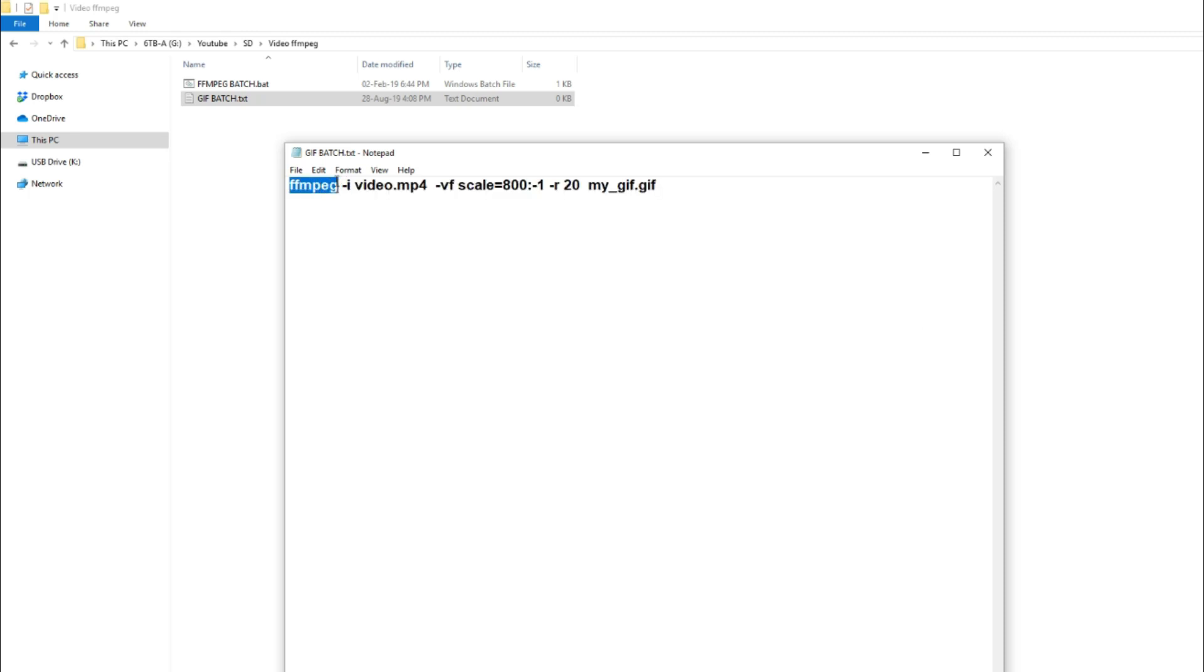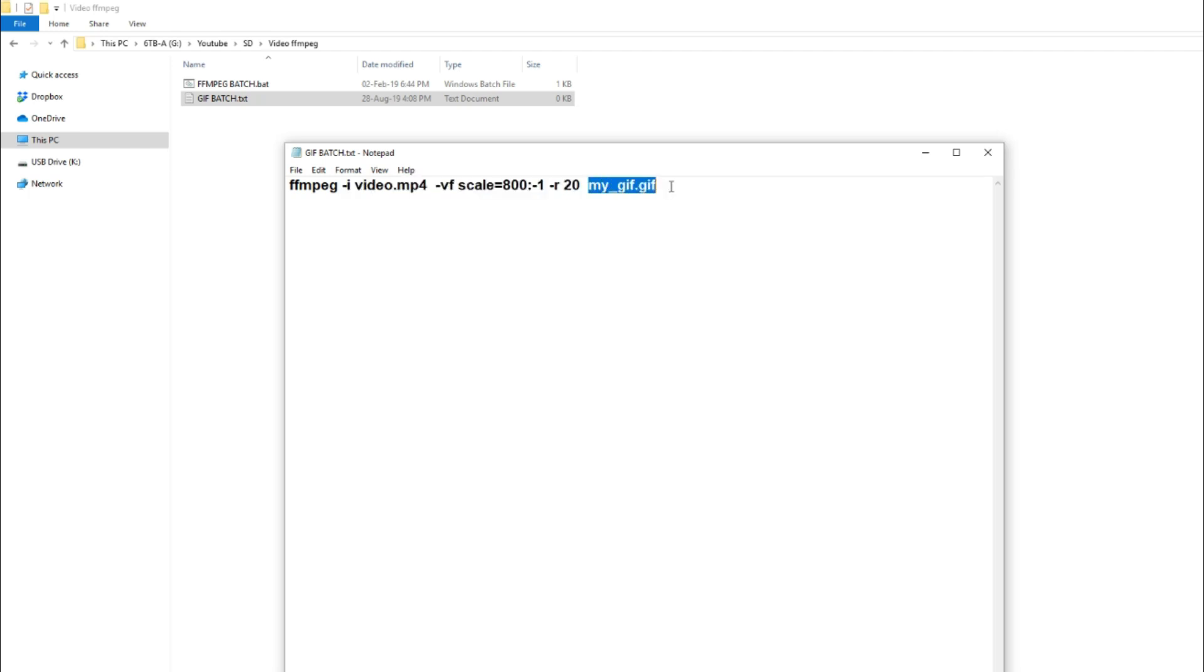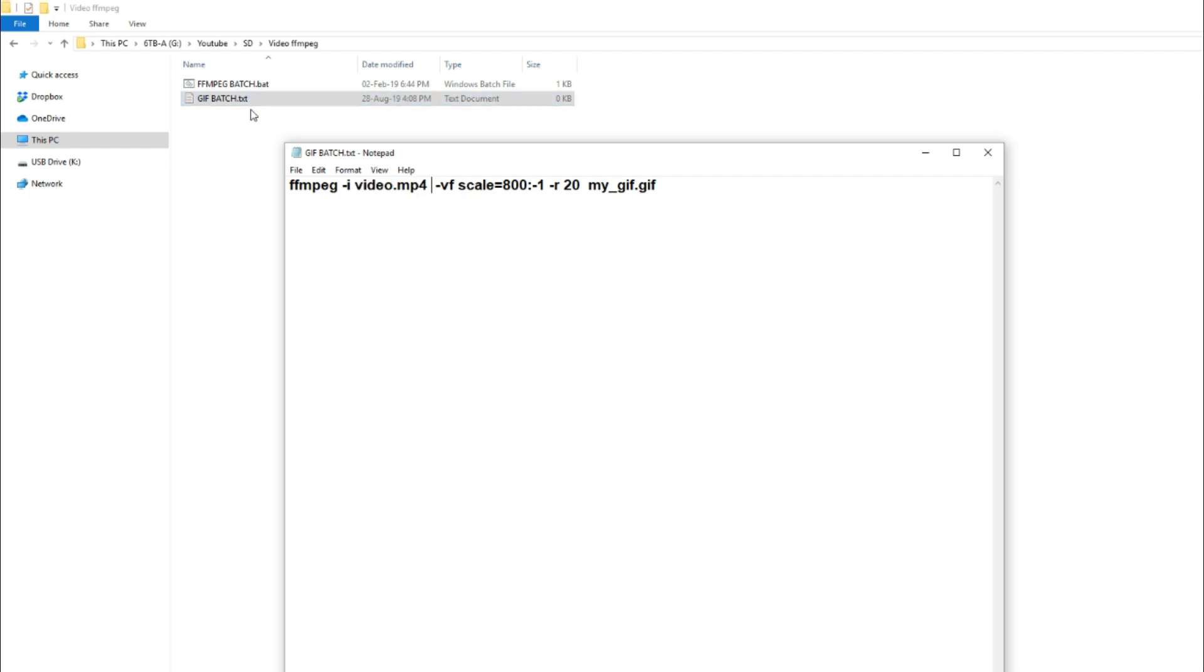Now with that, we have the tool we're using, the video that it's actually grabbing, the details of the conversion, and then what the final output will be called. So in this case, we have video.mp4. We can change the video to whatever we want. But I find it's easier to just rename the video that you're converting to video, execute the batch file, and then you can call it whatever you want.